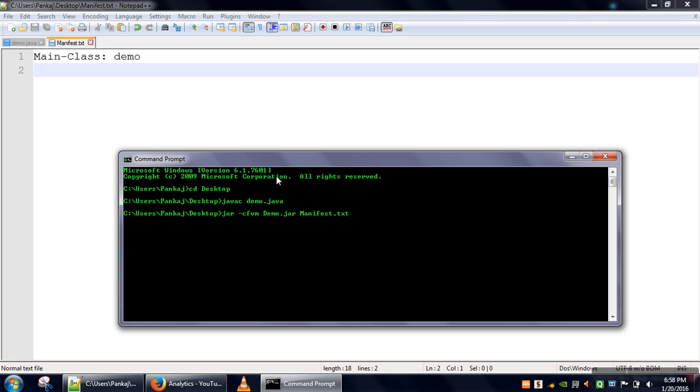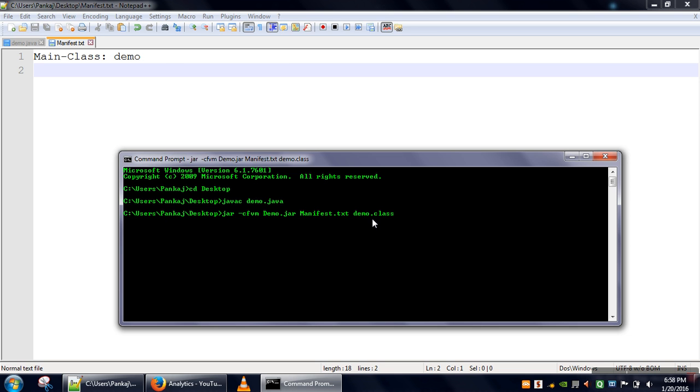After that we have to specify names of the classes we want to compress in this jar file. We have only a single class so we'll write demo.class. In case we have multiple classes we can specify one by one, or if all class files are in a single directory you can write star. The jar file is created.